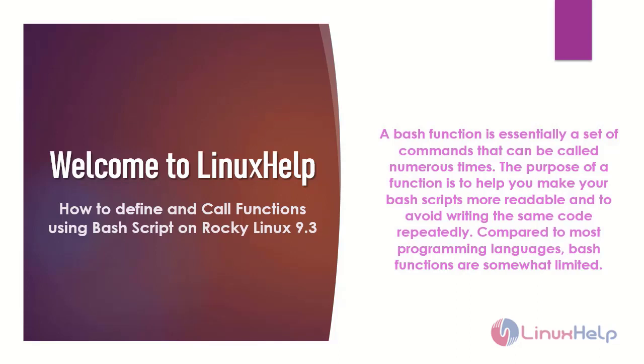A bash function is essentially a set of commands that can be called numerous times. The purpose of a function is to help you make your bash script more readable and to avoid writing the same code repeatedly. Compared to most programming languages, bash functions are somewhat limited.